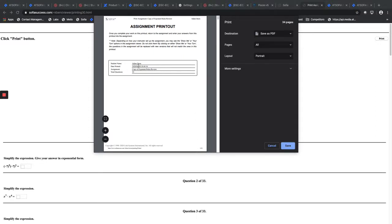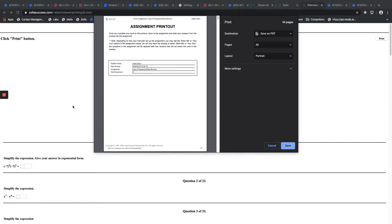And it will also already have the student's name, the date it was printed, the assignment, and the total questions that are included as well. I hope this is a good summary of how you can do assignment printing.